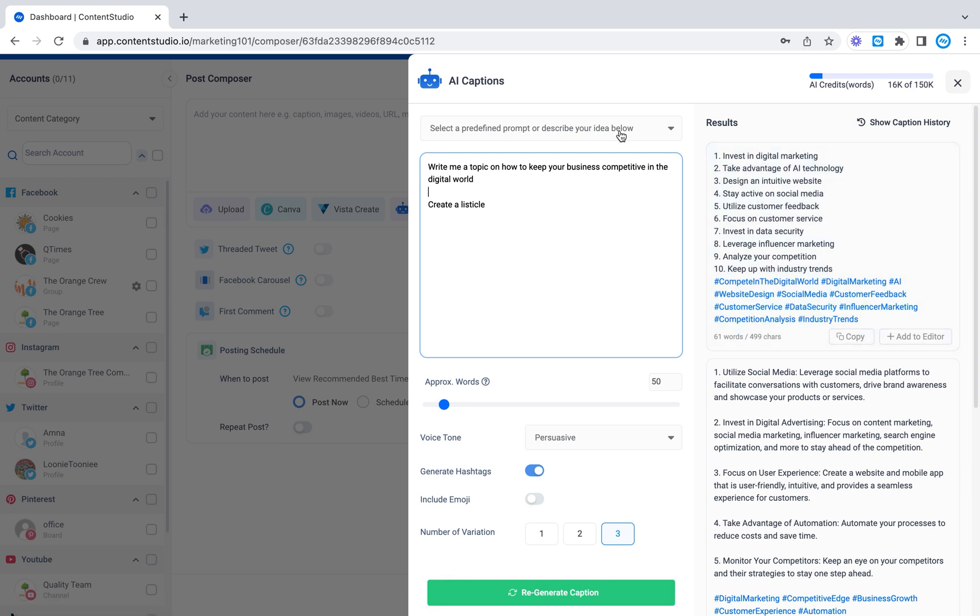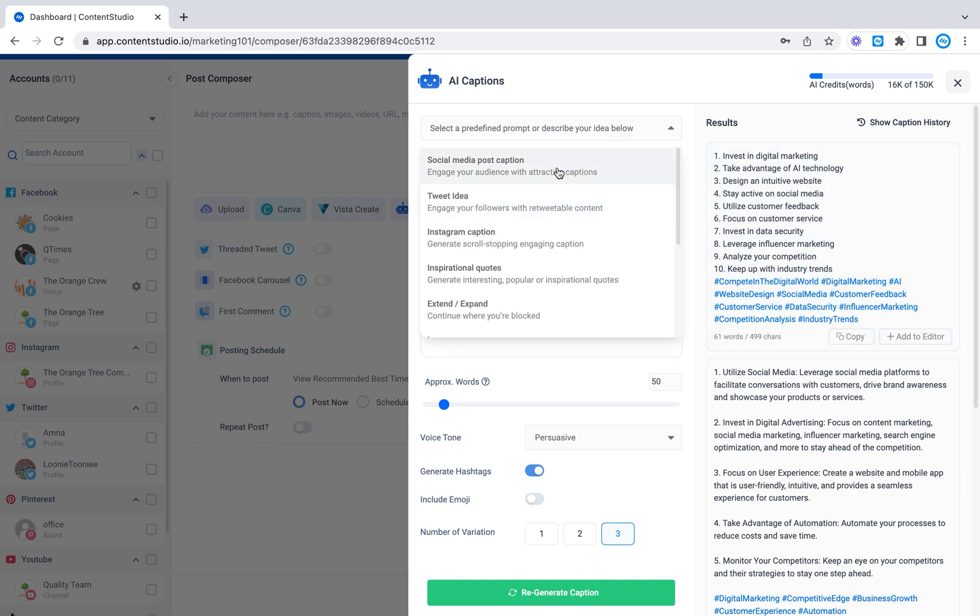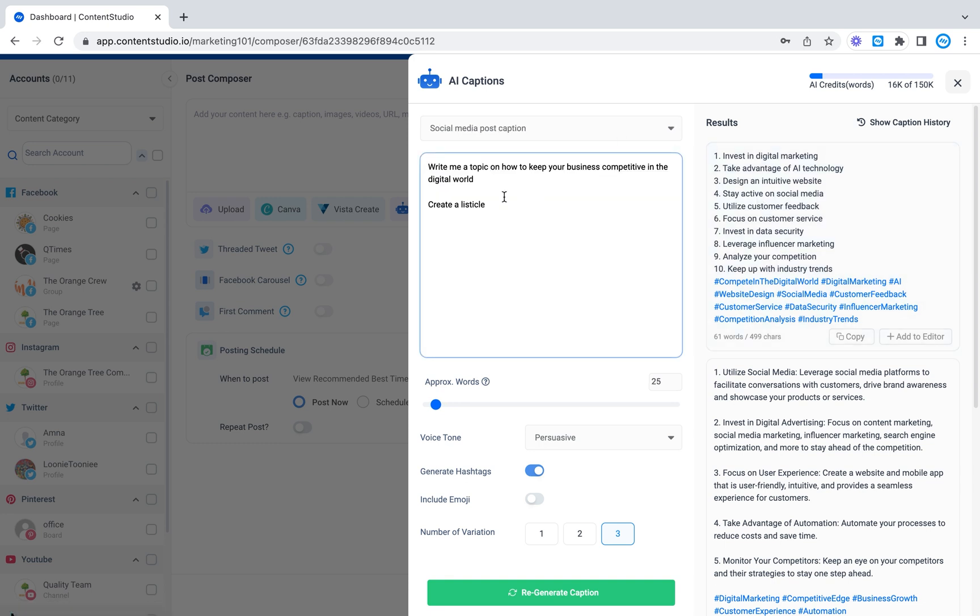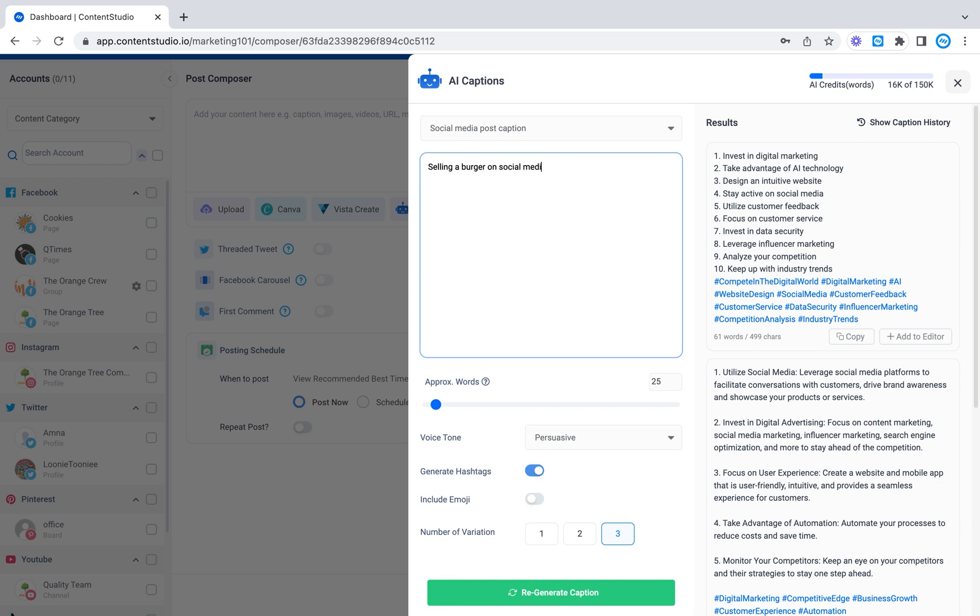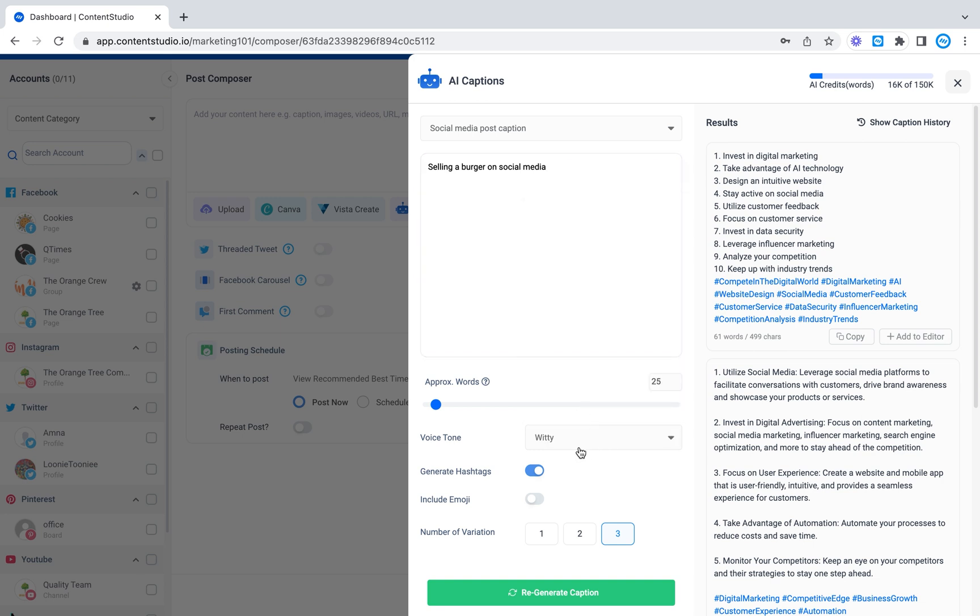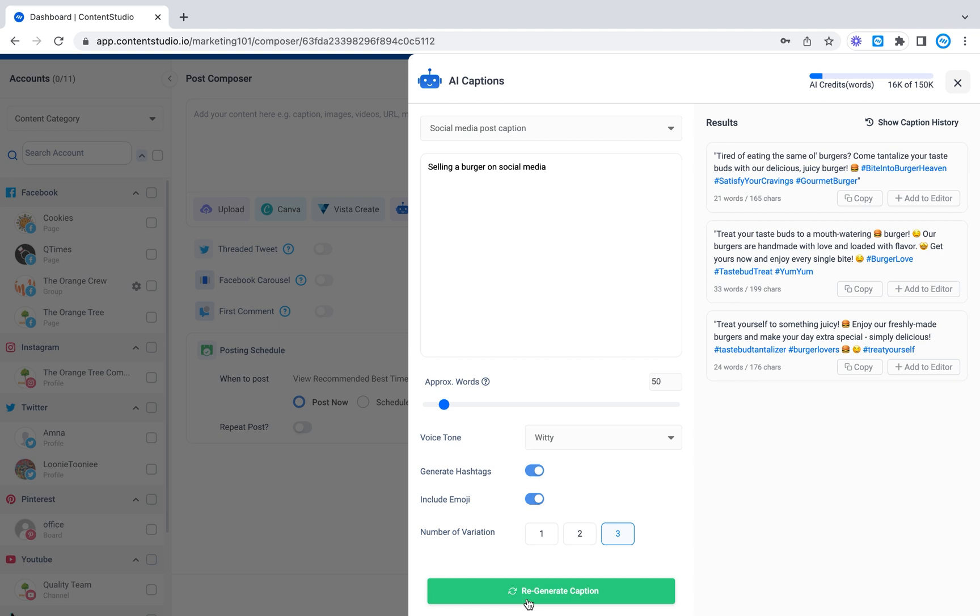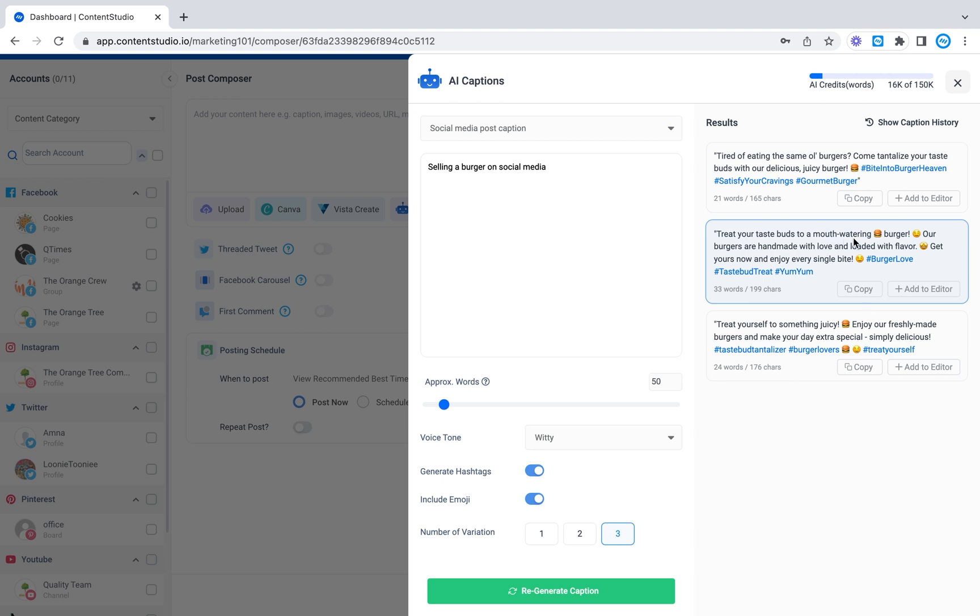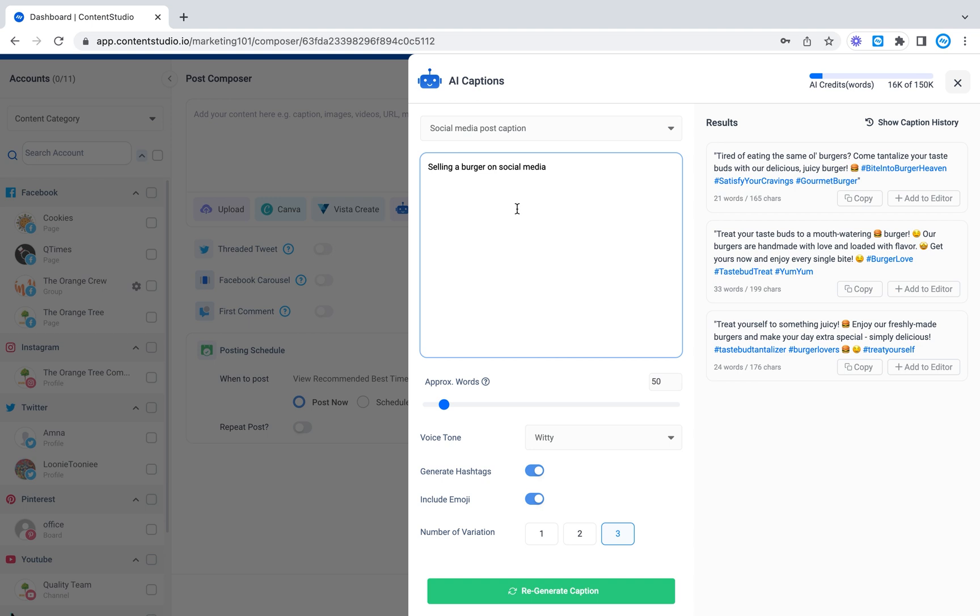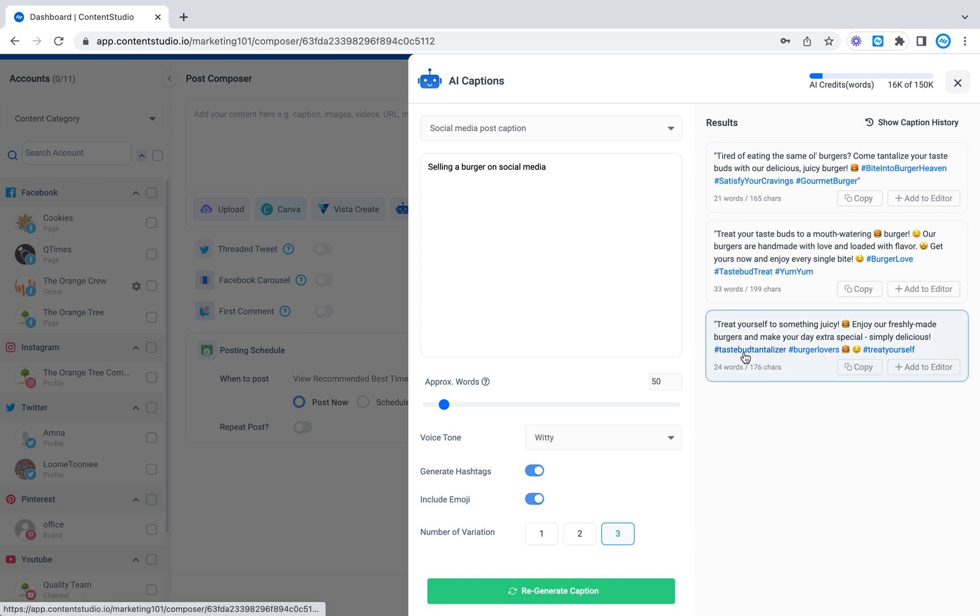So similarly let's select a social media post caption. So let's say I want to write something like selling a burger on social media. I want this to be witty and I want to include emojis, three variations and 50. Tired of eating the same old burgers? Come tantalize your taste buds with our delicious juicy burger. Treat your taste buds to mouth-watering burgers. Treat yourself to something juicy. So it's got a lot of interesting things and it also gives you nice hashtags.